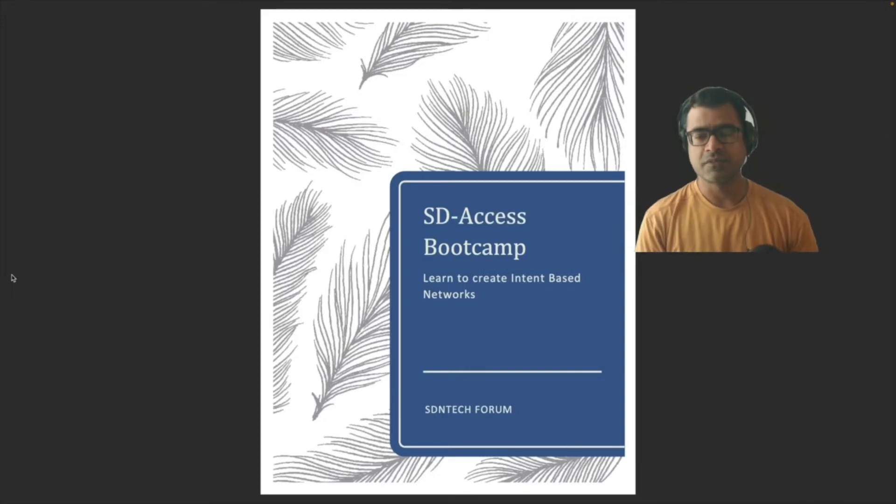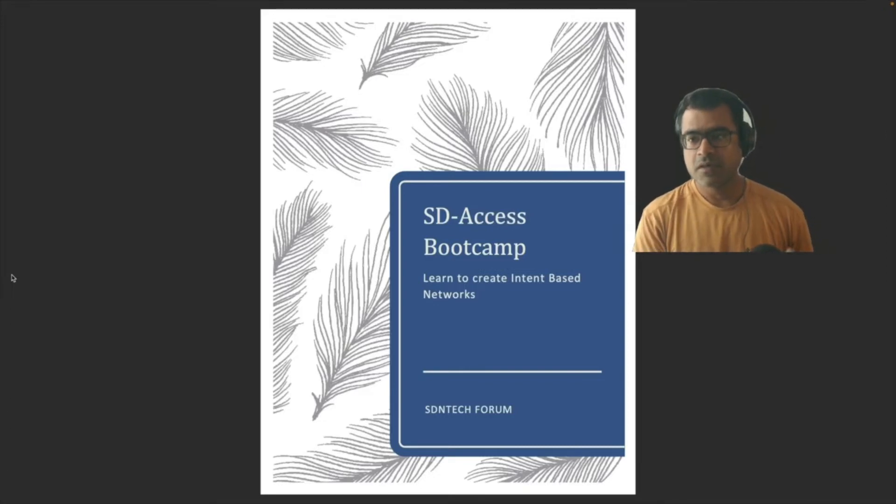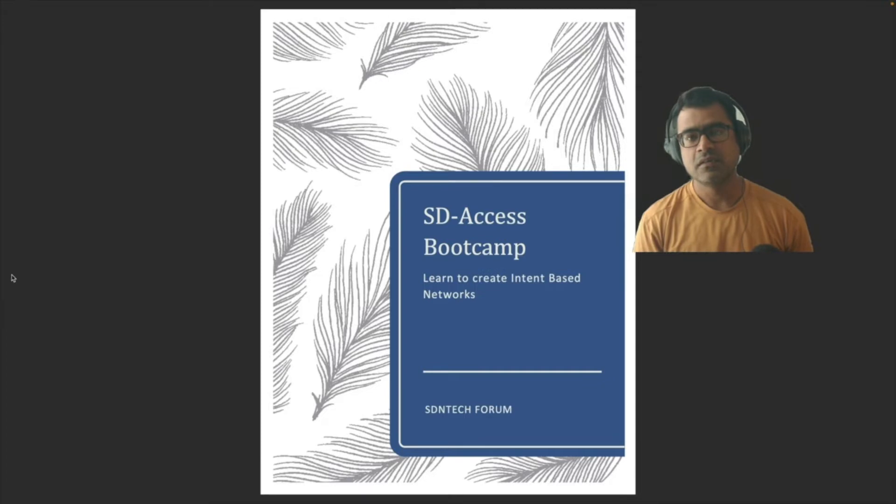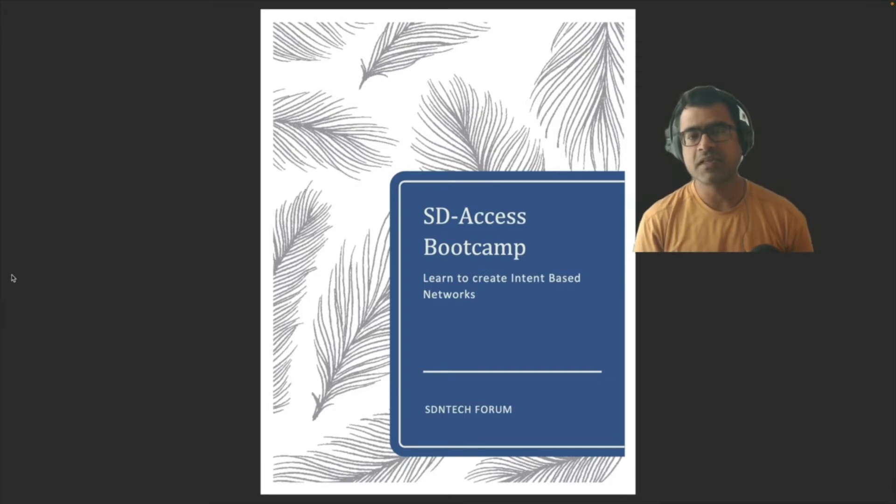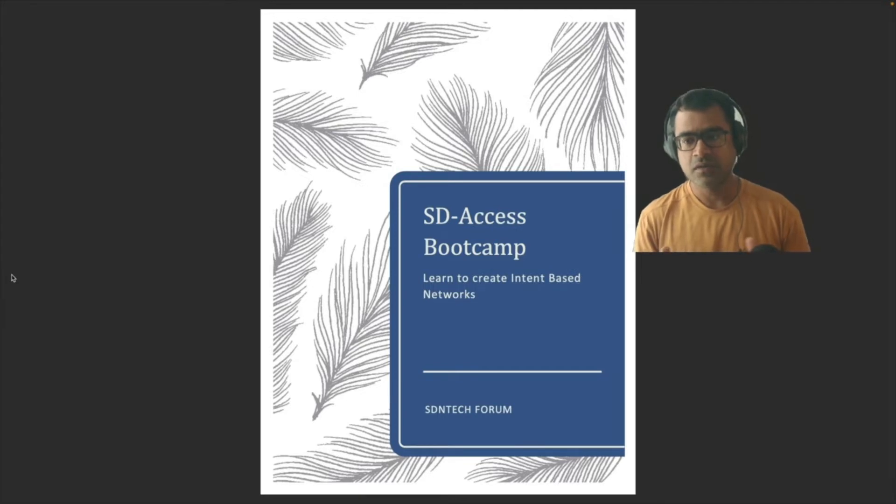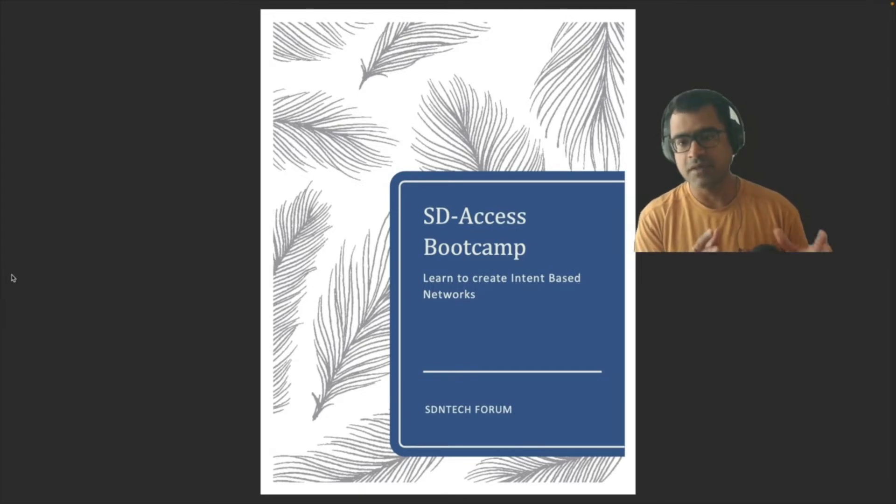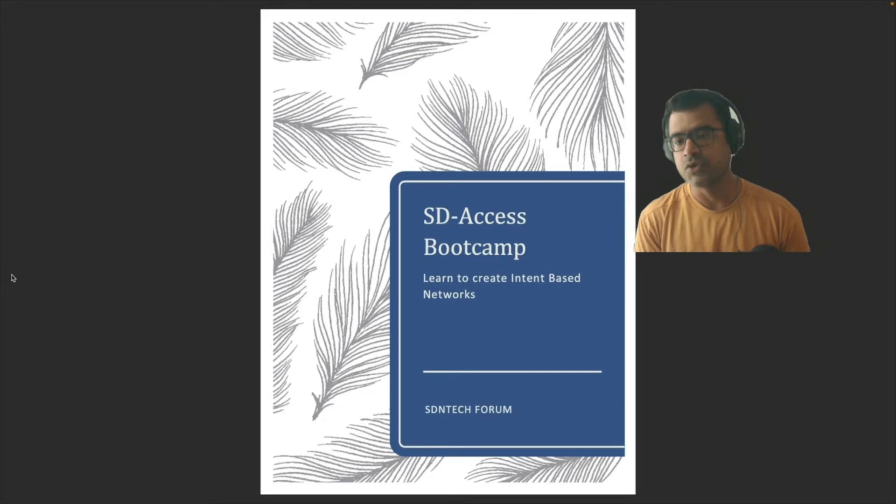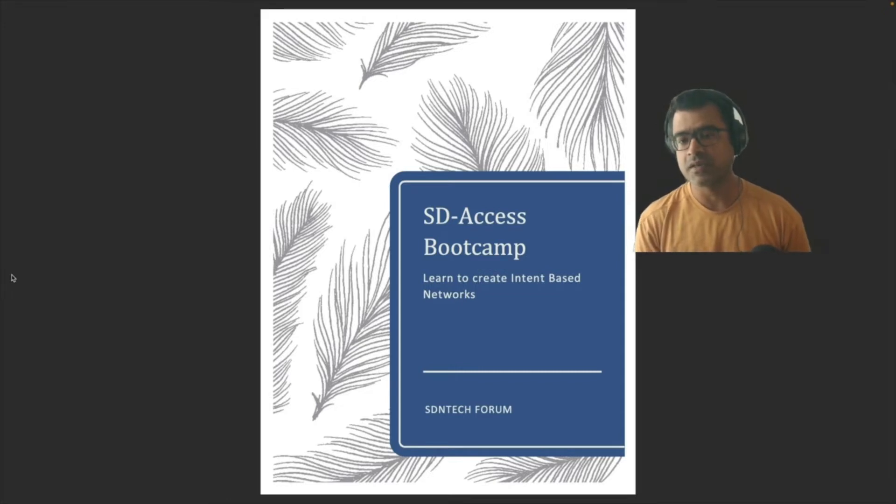Hello and welcome to SDN Tech Forum. After a little bit of pause in my channel, I'm going to start a very exciting journey with you all. It's going to be a very hands-on journey and we call it SDA Access Bootcamp.